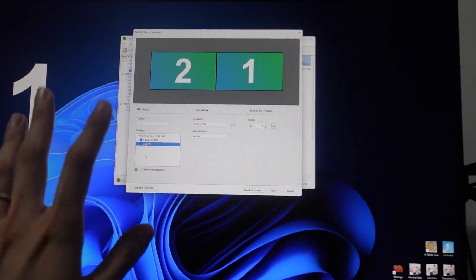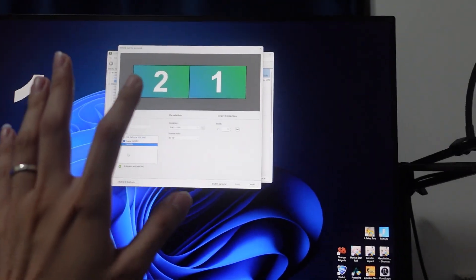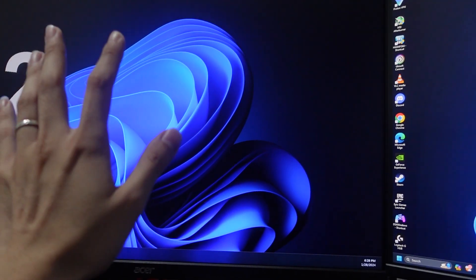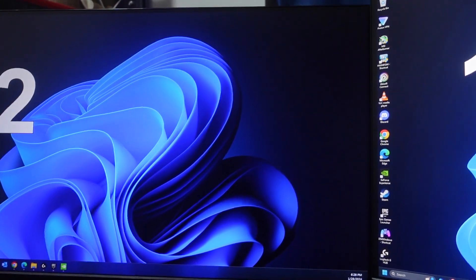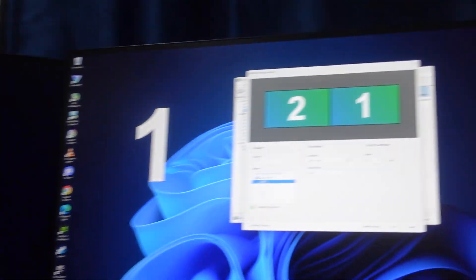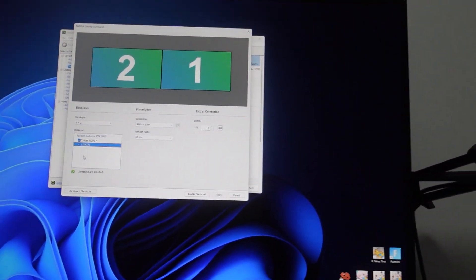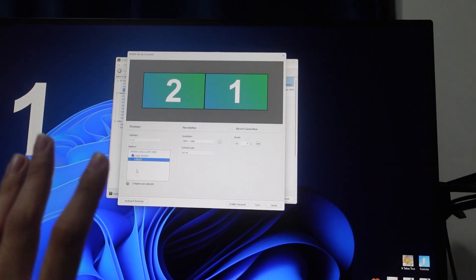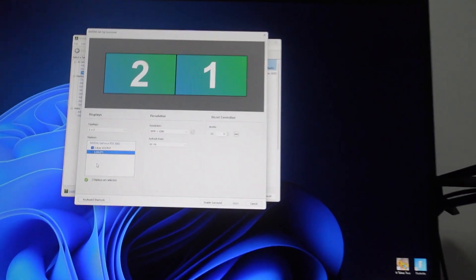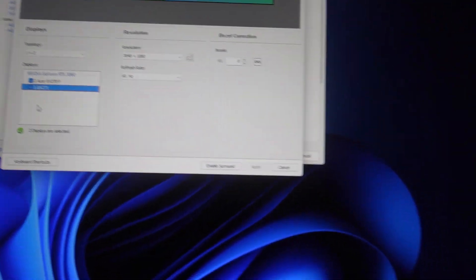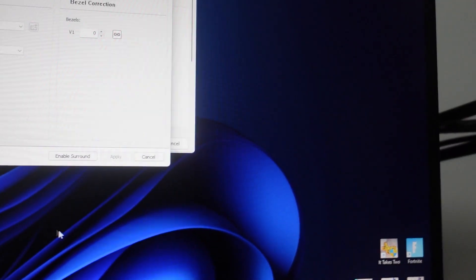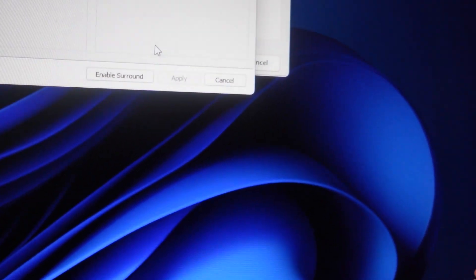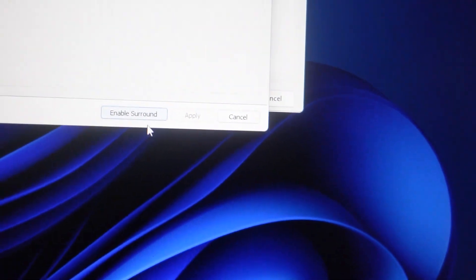This monitor is 27-inch 1440p, this is 27-inch 1080p. Once I enable this, you will downgrade to both monitors displaying 1080p. So without further ado, click Enable Surround.